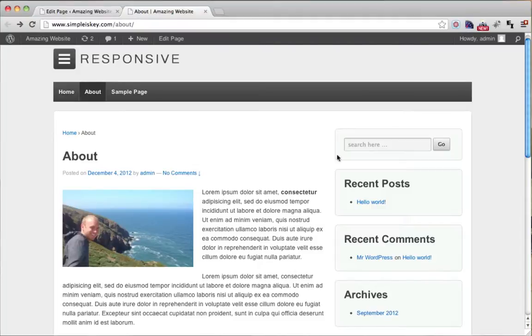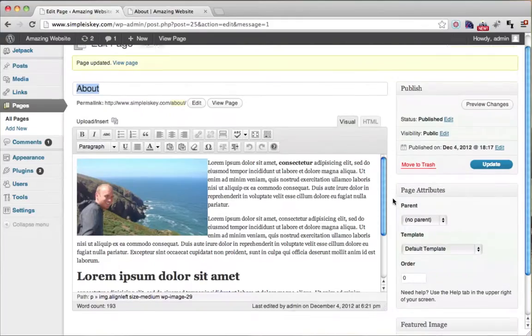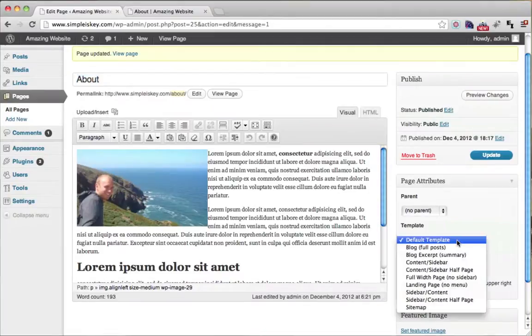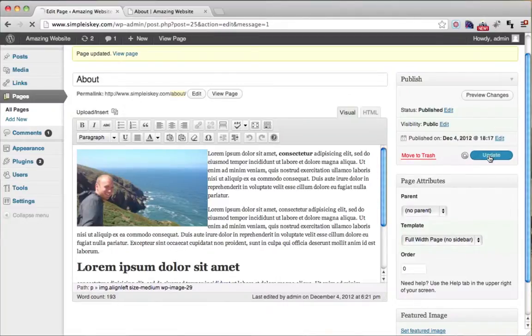So to get rid of it, what we do is we go to under template, we could just do a full width template. No sidebar. We can click update.